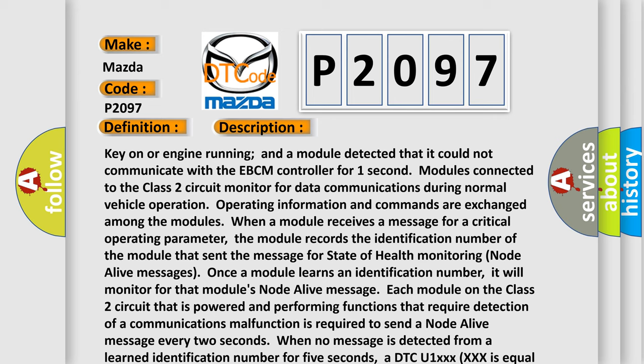Each module on the Class 2 circuit that is powered and performing functions that require detection of a communications malfunction is required to send a node alive message every two seconds. When no message is detected from a learned identification number for five seconds, a DTC U1XXX is set, where XXX is equal to the three digit identification number.